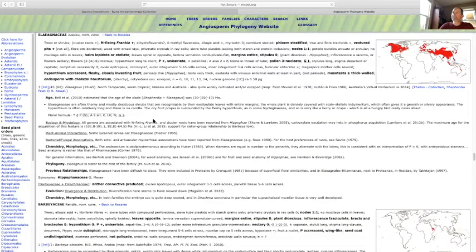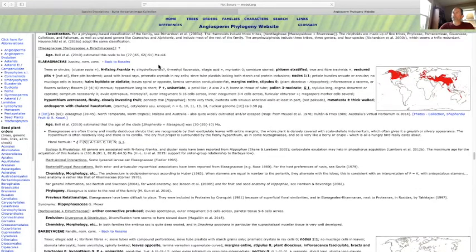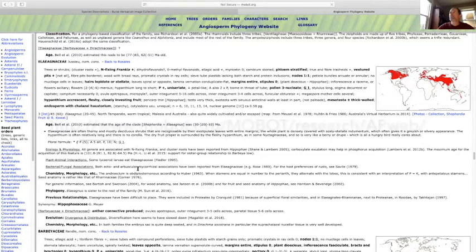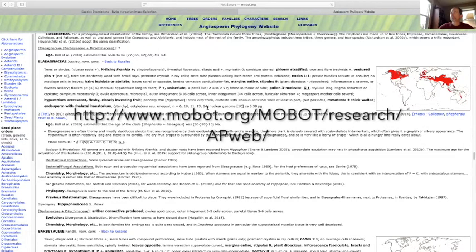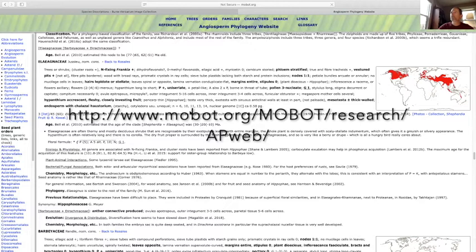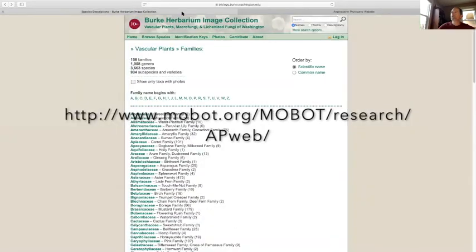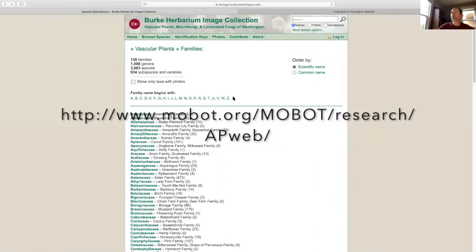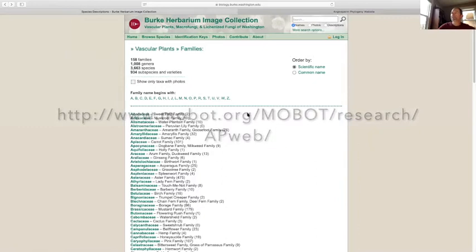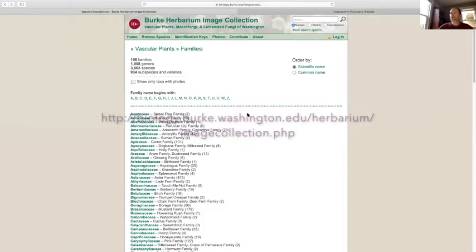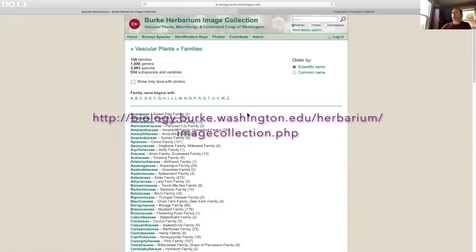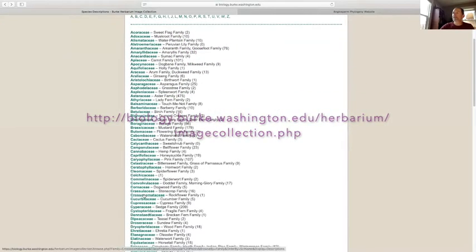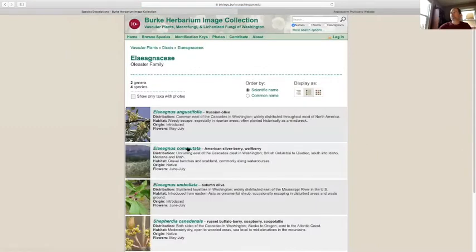Let's start with Eliagnaceae. The angiosperm phylogeny group gives us a lot of information in text, including a floral formula that tells us something about how these families work or how their flowers are structured. These are worth digging into if you're new to that. I'm going to click over to the Burke Herbarium family list because I find for the Northwest this is a really nice reference to combine with what you find in Flora of the Pacific Northwest. Let's go to Eliagnaceae and talk about a few interesting members of this family.